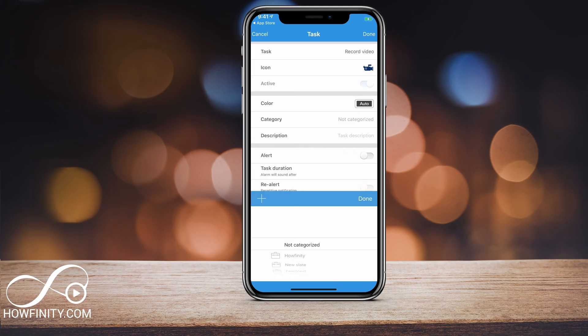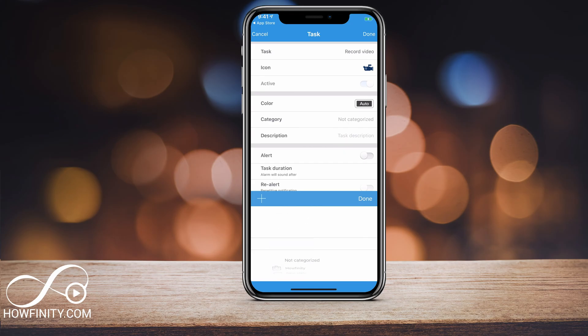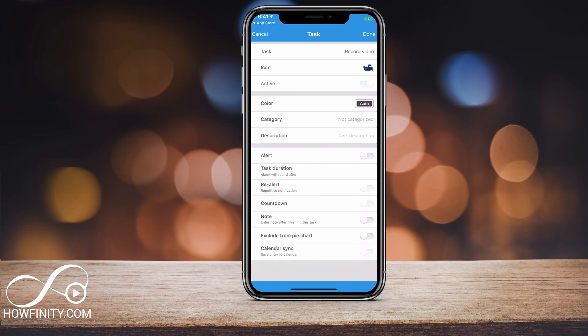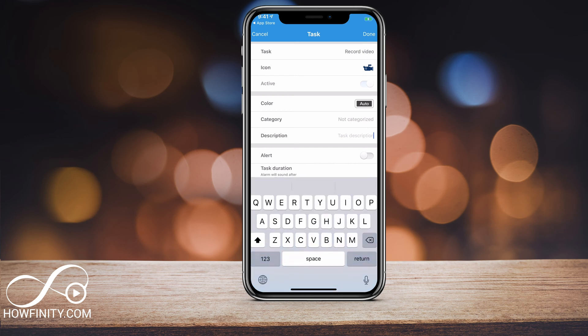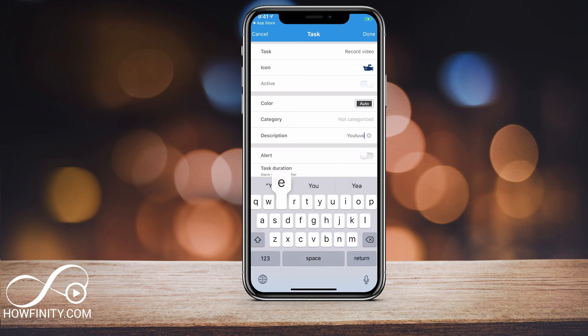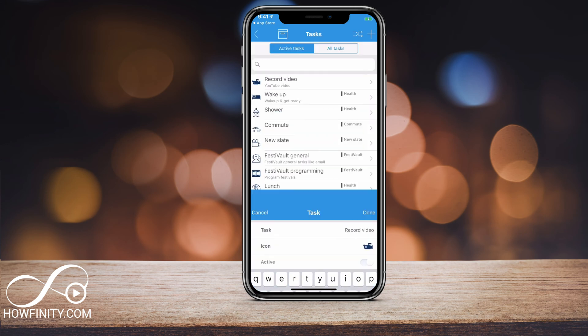You can leave it on Active and leave the color set to Auto — it will select it for you. Then you can choose a category. Now we haven't set any categories yet, so it's going to be 'Not Categorized'. But I have set a bunch of different categories, so I'll show you how to do that. You can also put a little description here to explain what the task is all about.